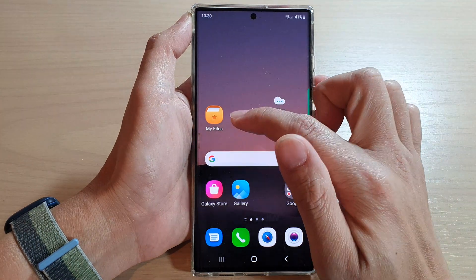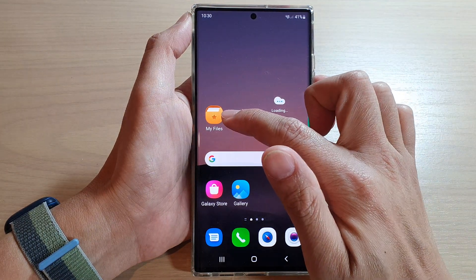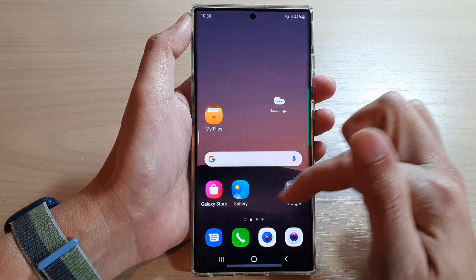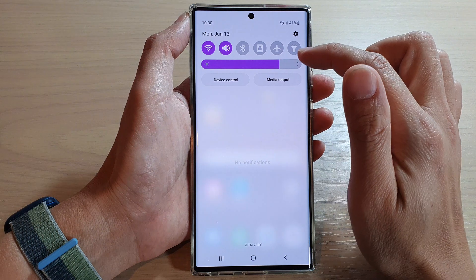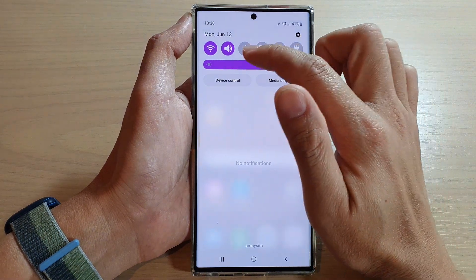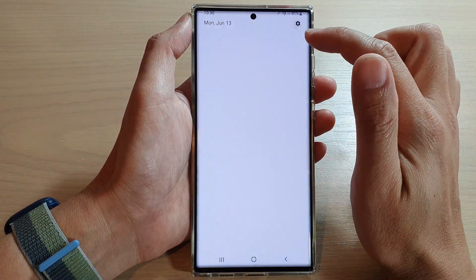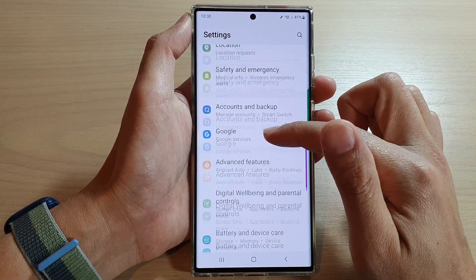Here you can see the icons on my home screen have now been changed. If I swipe down, the colors in my settings have also been changed.